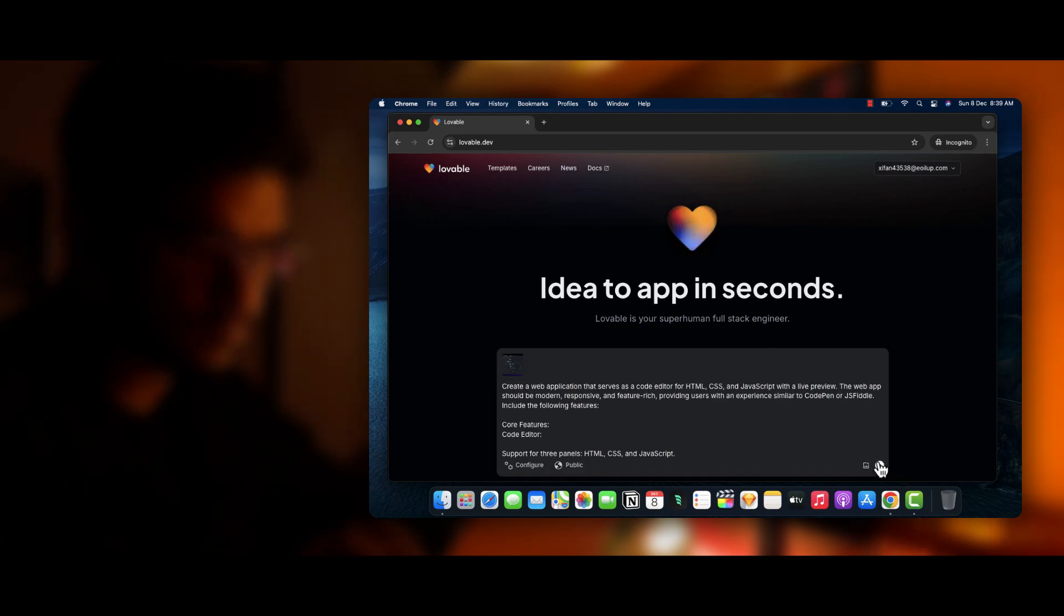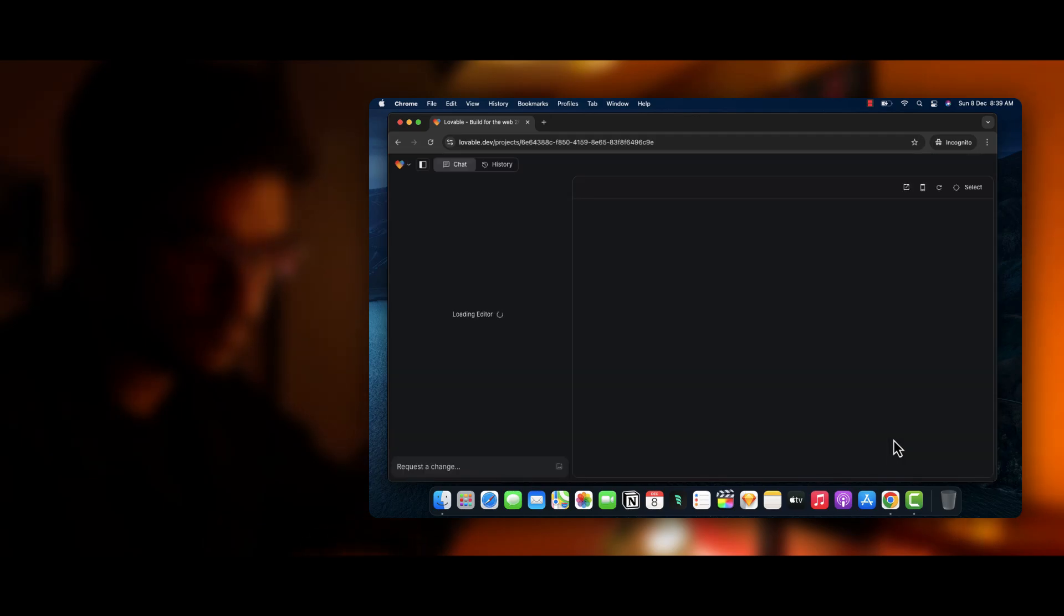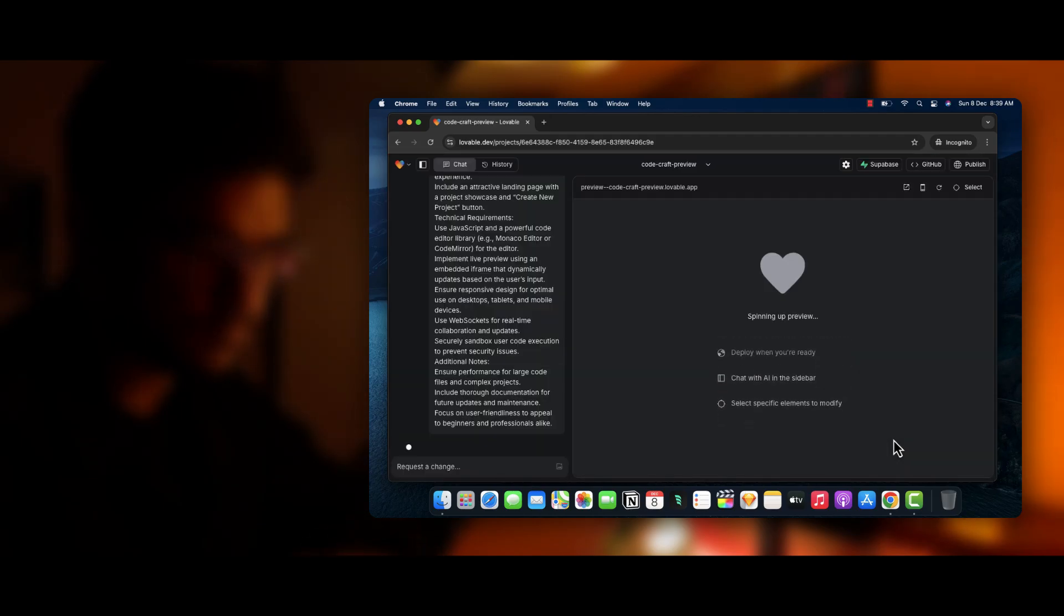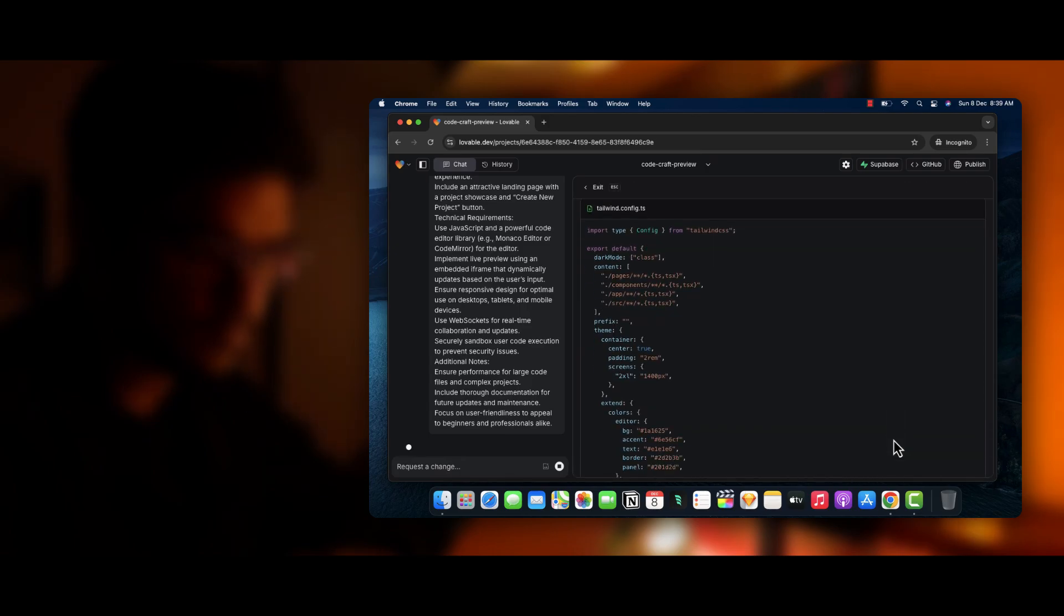And click on this button to generate the entire web app. It will take some time to generate the entire web app, and after that you will get a complete code editor.